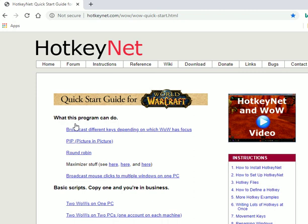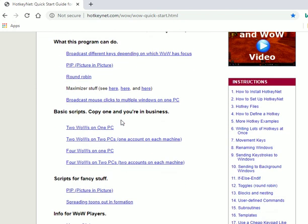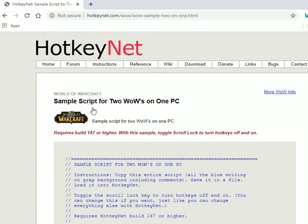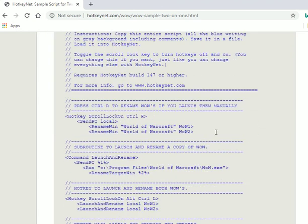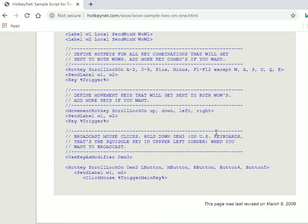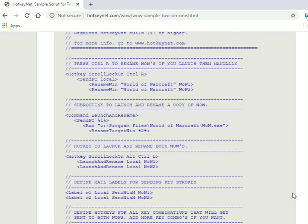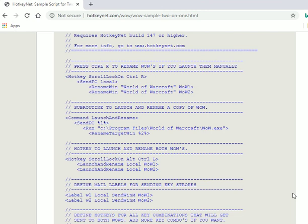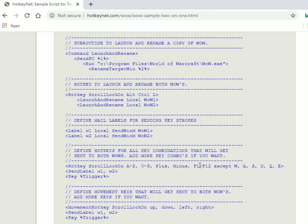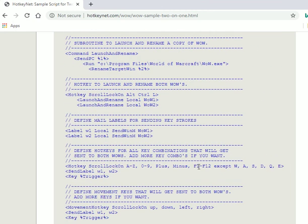If you copy that into the files for HotkeyNet, then you can make the minor modifications. I'll go back into that file that I created. I simply called this one "two wow one PC" as the way I named it.